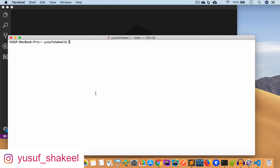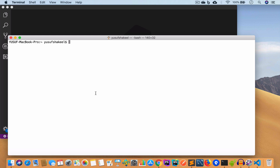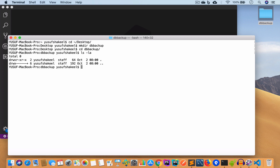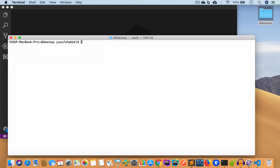First we are going to take just the backup of the database and the users table structure — we are not going to include the data inside the users table. Let me switch to my desktop and create a directory called db_backup. We now have our directory and I'll move inside it — it's empty.